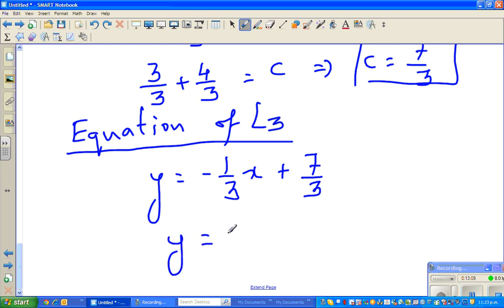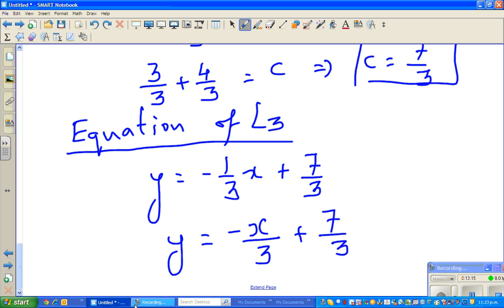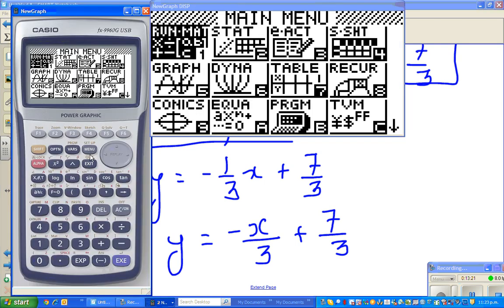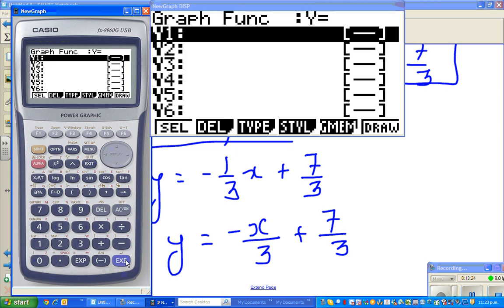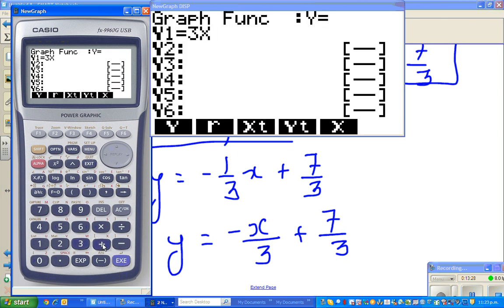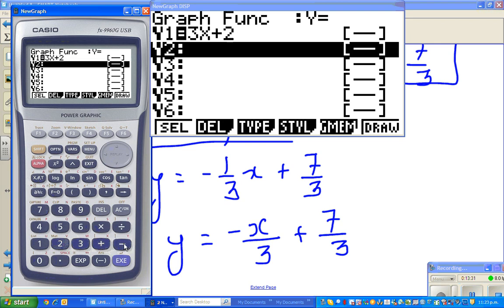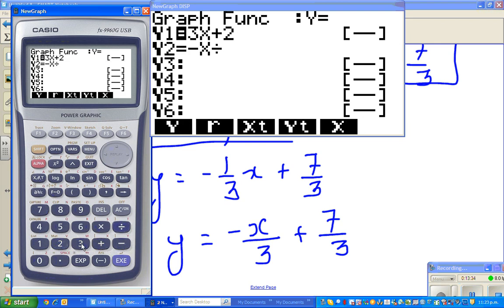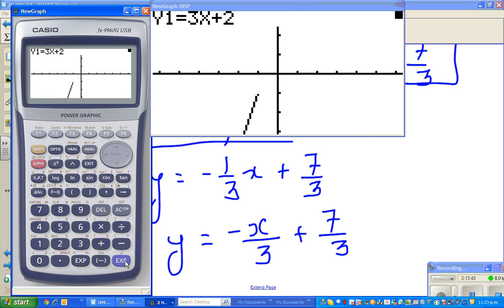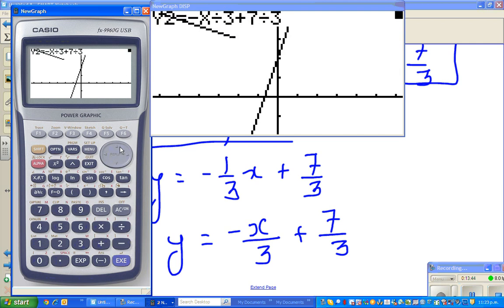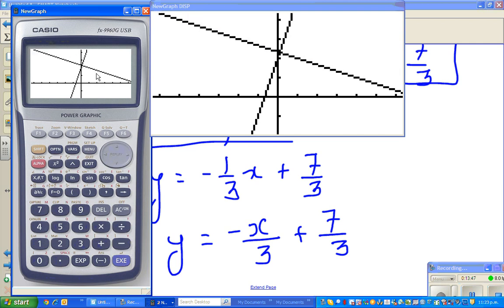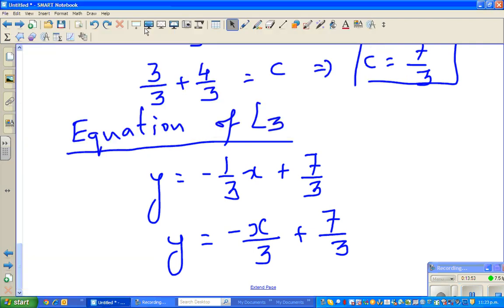This can also be written as y = -x/3 + 7/3. Let's go back to the graph to verify: graphing y = 3x + 2 and y = -x/3 + 7/3, you can see the graphs are perpendicular to each other. So graphically, we can confirm the equation we got is correct. See you in the next video.